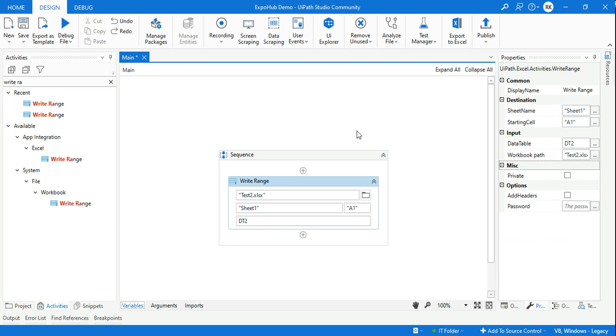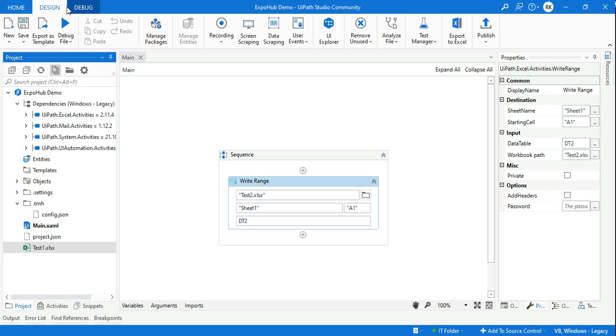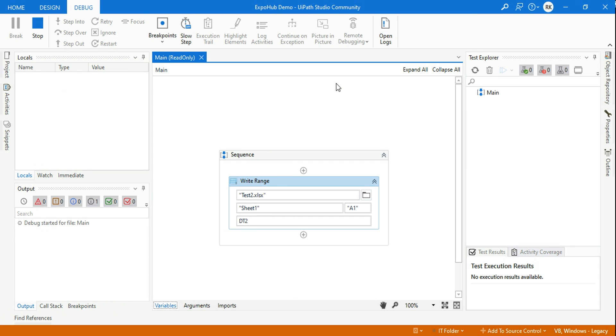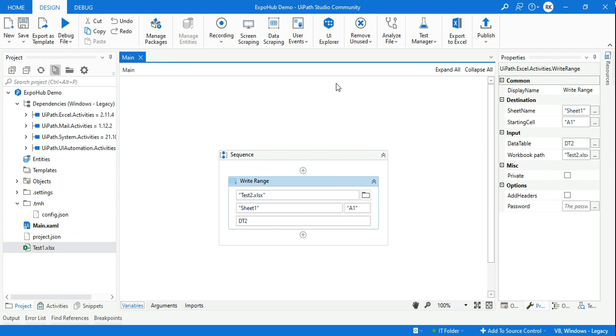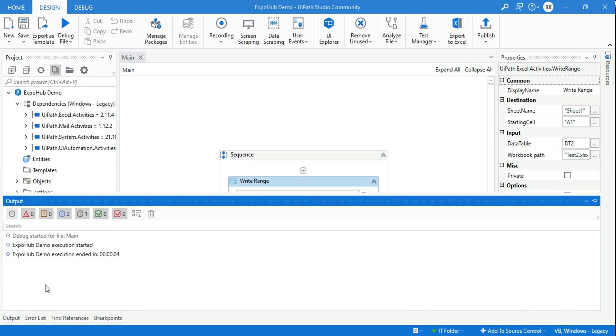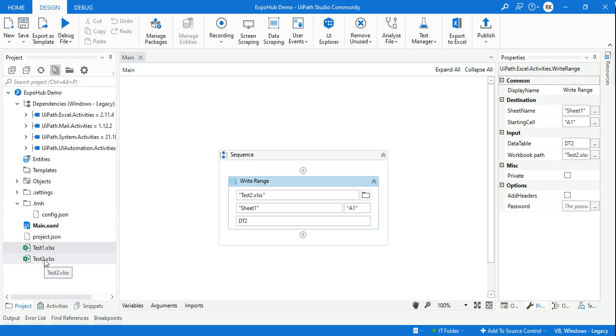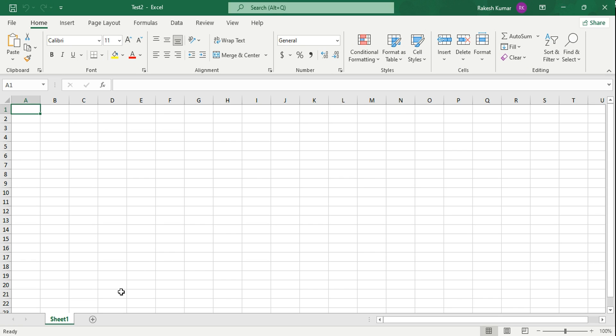Now once this is created, all I need to do is run it. The project has only test1 now. Let me run it. This time I'm using a Write Range activity from Workbook, and in the previous example we did it from Excel Application Scope. That's the two different ways. The execution is complete. Let's refresh it. Now you can see the test2 file has been created, which is also completely blank. So these are the two different ways one can create an empty Excel file.